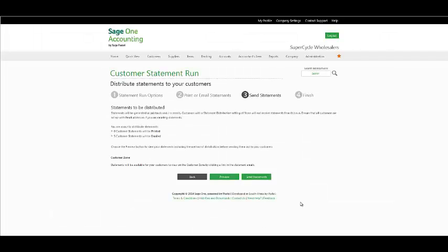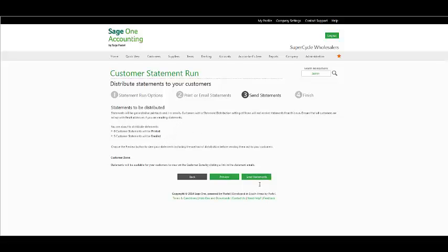It will then be displayed the amount of statements that have been printed or are to be emailed. The statements will only be sent through to the customers once you have selected to send statements. If you wish to preview, by selecting the preview option, you can view the statements that have been printed or are ready to be emailed.